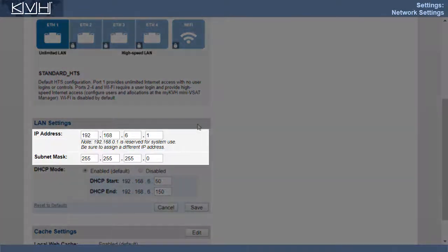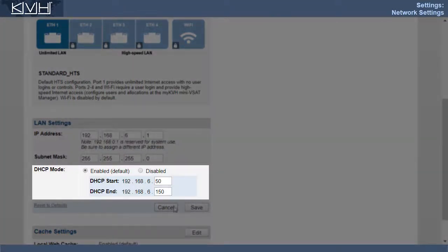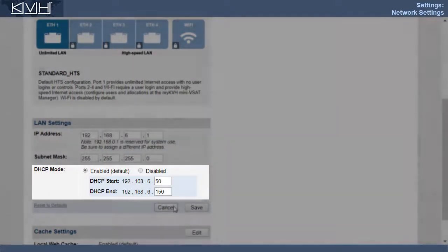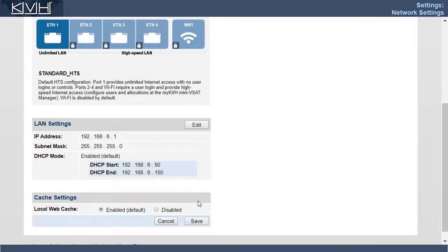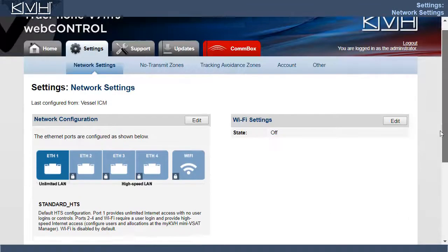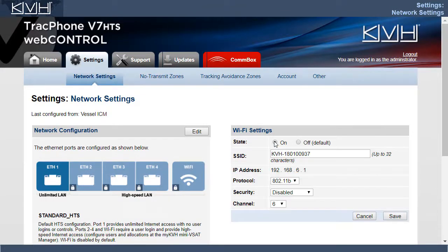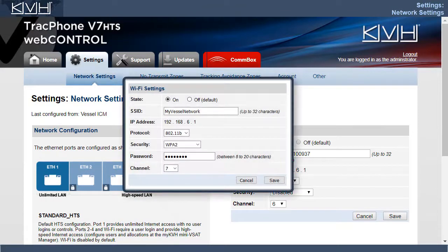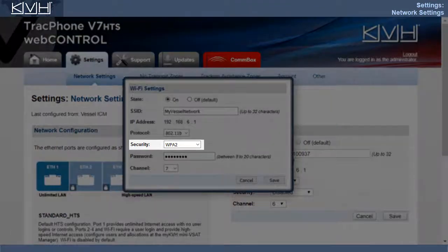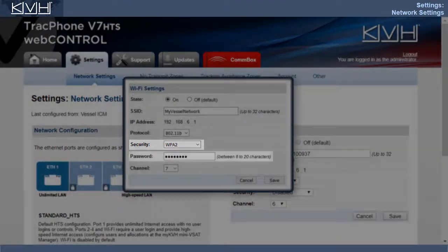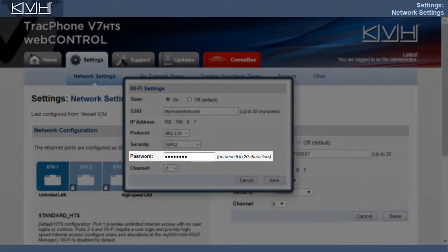You can change the IP address and the DHCP settings of the high-speed LAN. You can disable the local web cache, although you should keep it enabled for faster web browsing. And you can turn on the ICM's built-in Wi-Fi. If you enable Wi-Fi, be sure to select a security mode and set a password to prevent unauthorized access.